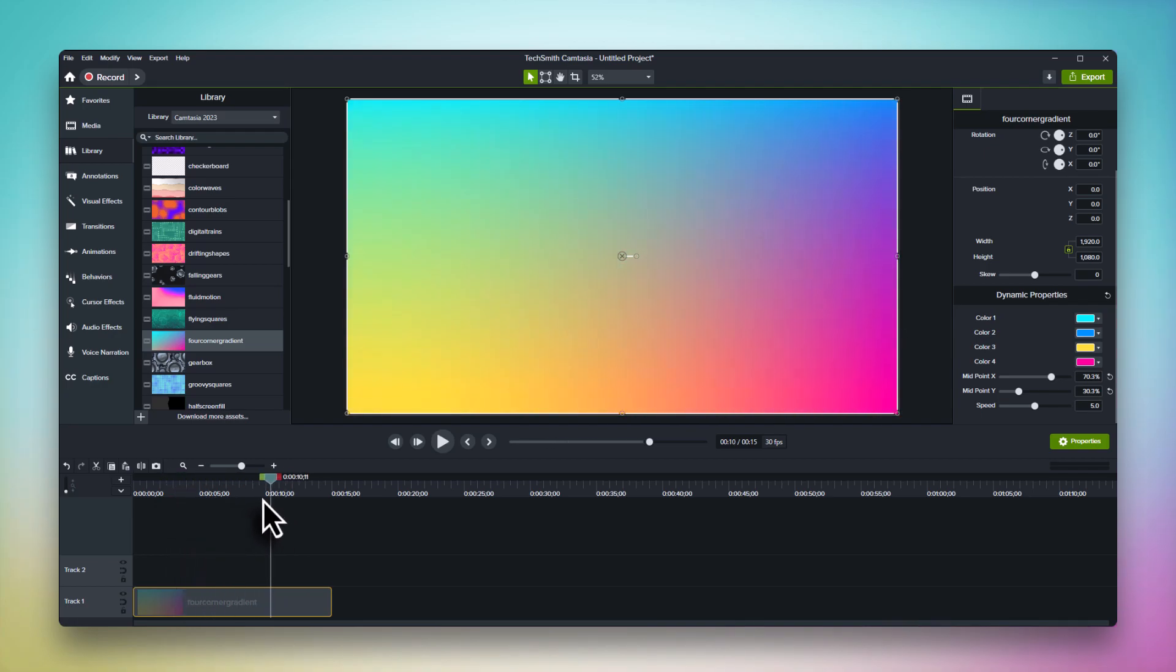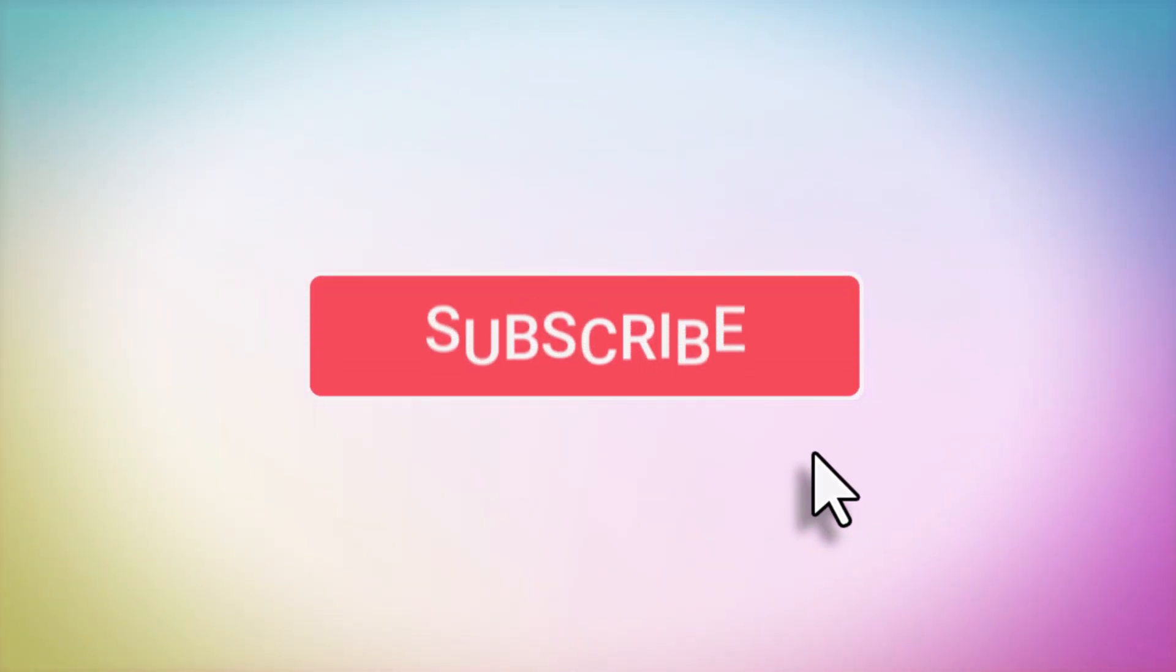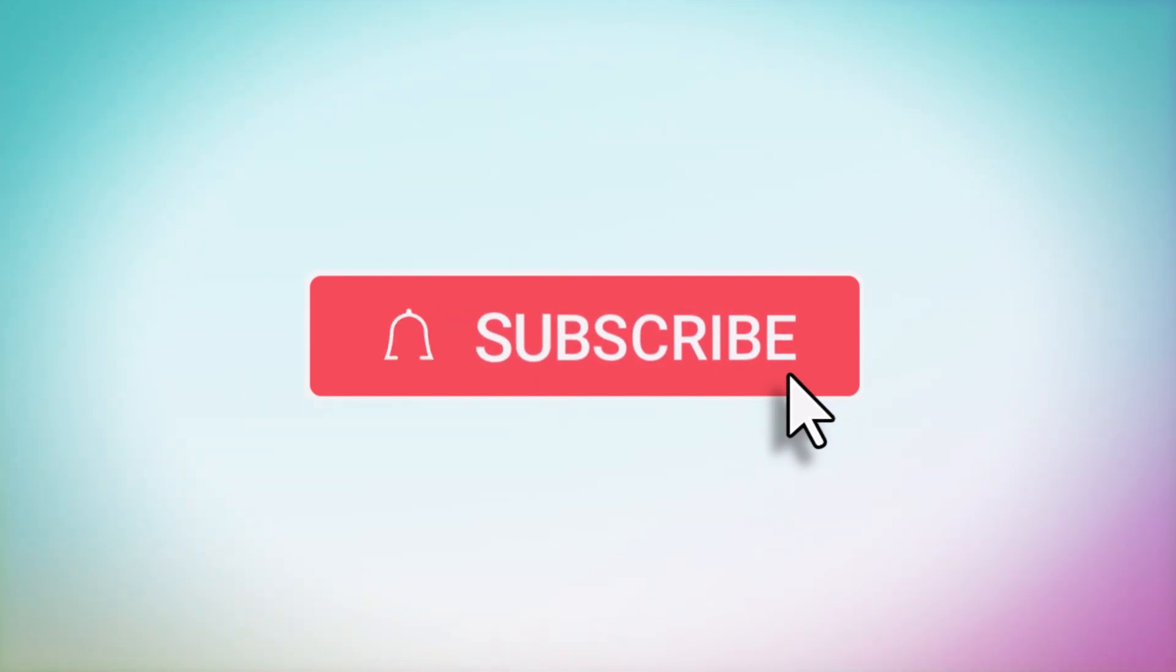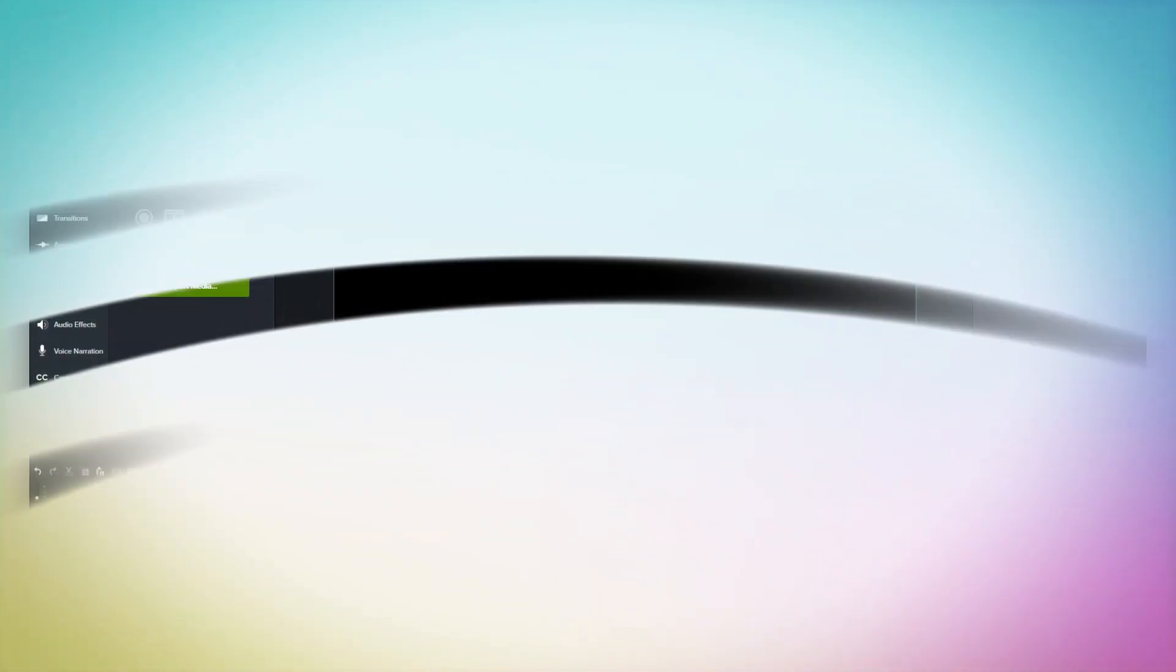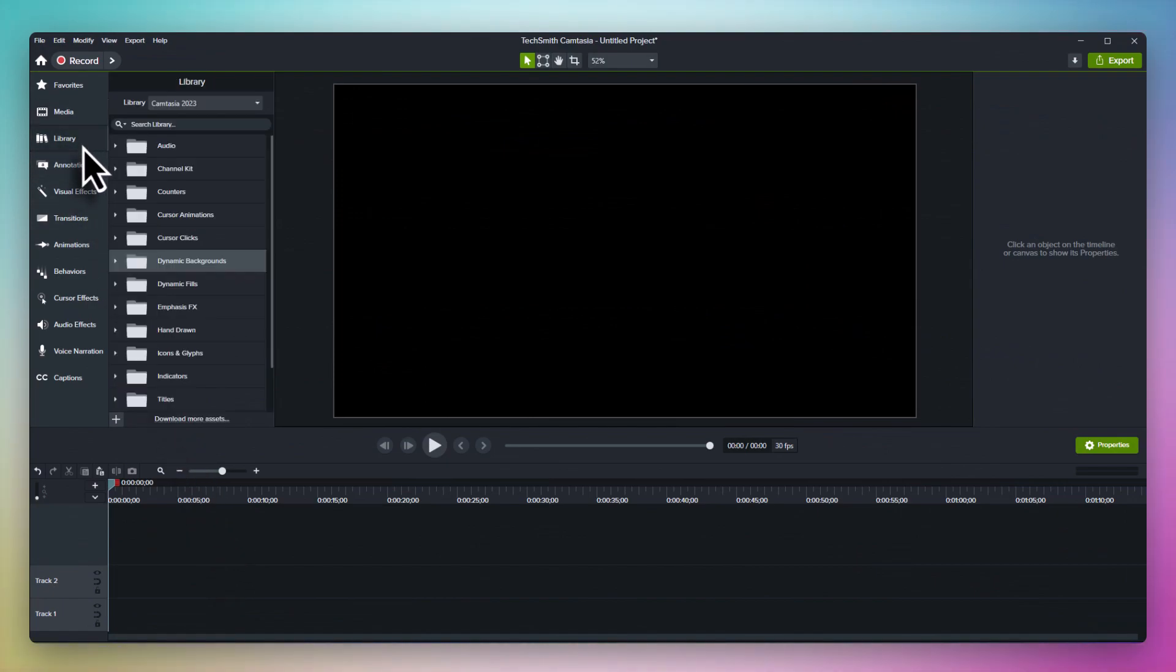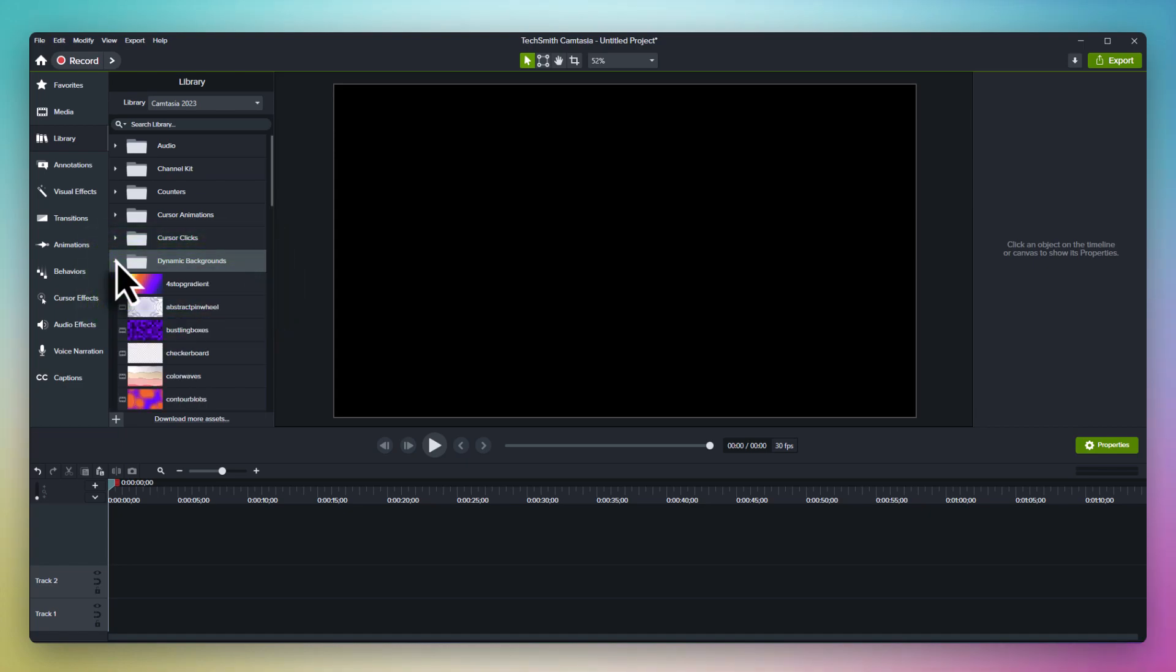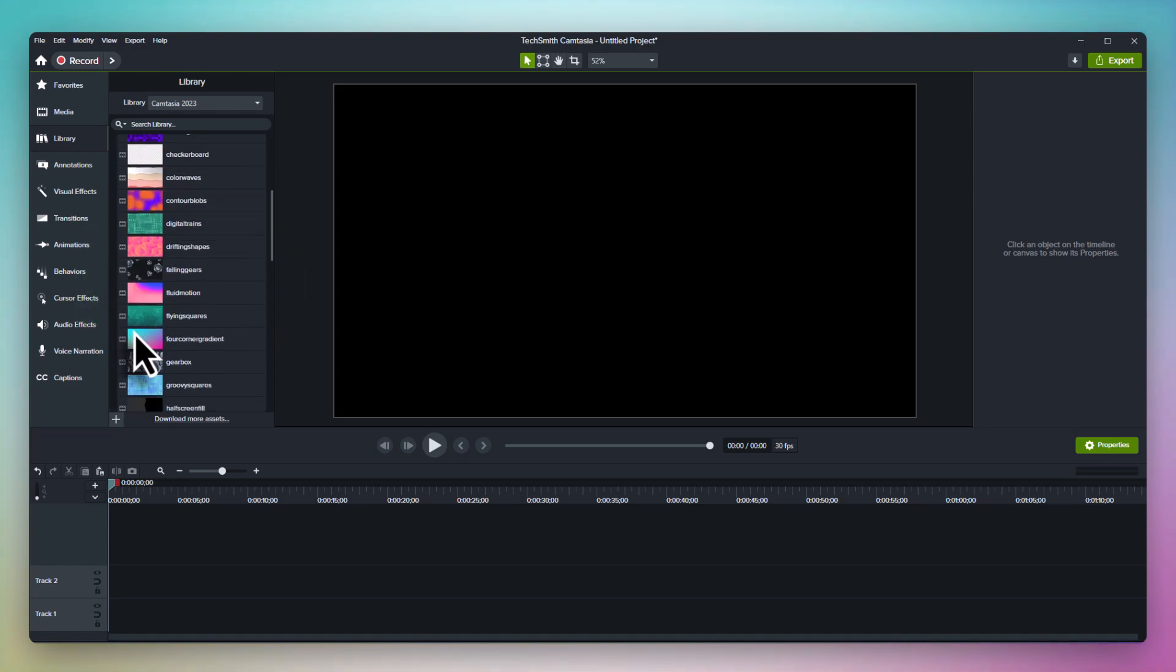And remember, if you enjoy this video and want more tips and tricks for Camtasia, be sure to like and subscribe. To get started with dynamic backgrounds, check out the Camtasia 2023 default library. We've updated the library from last year to include some great new assets, and you can find the dynamic backgrounds in the dynamic backgrounds folder.